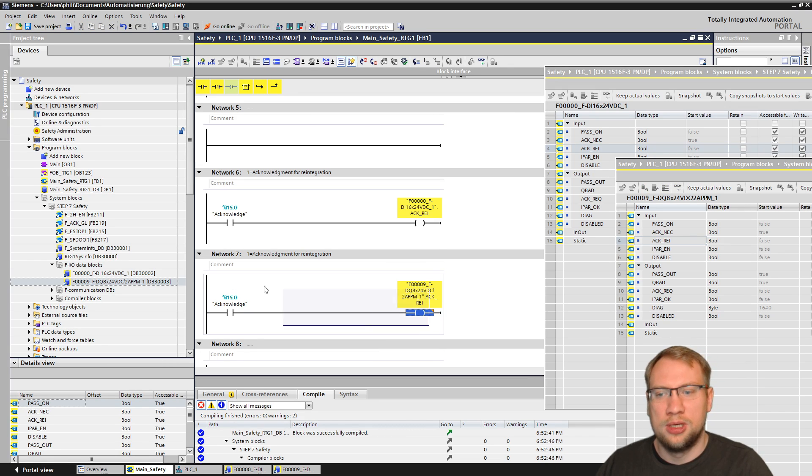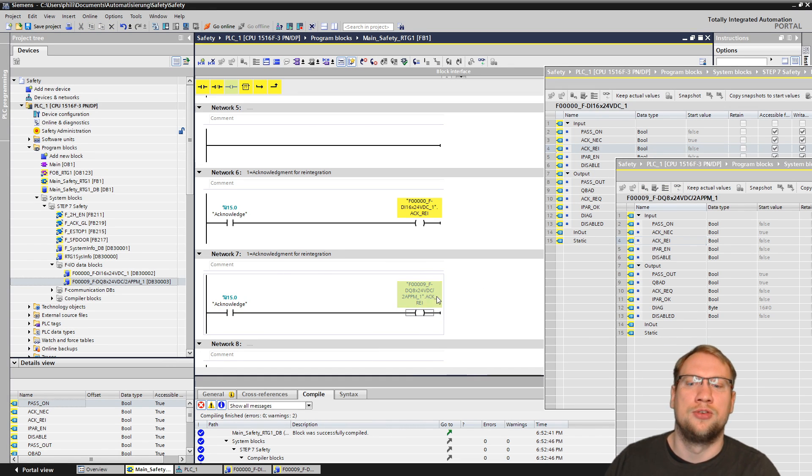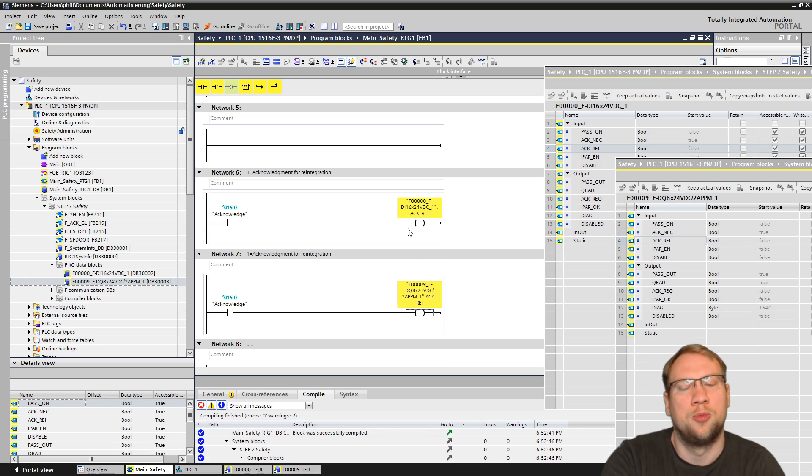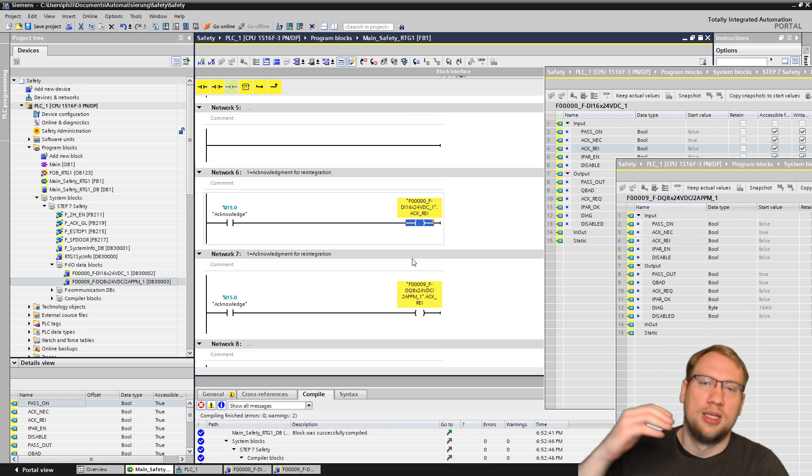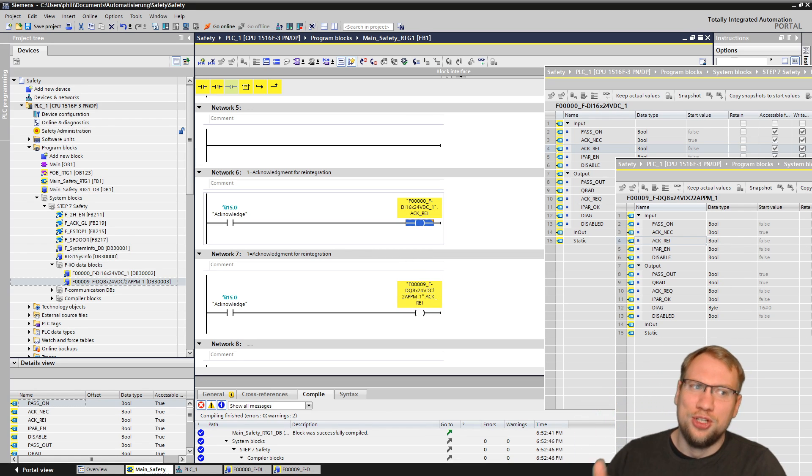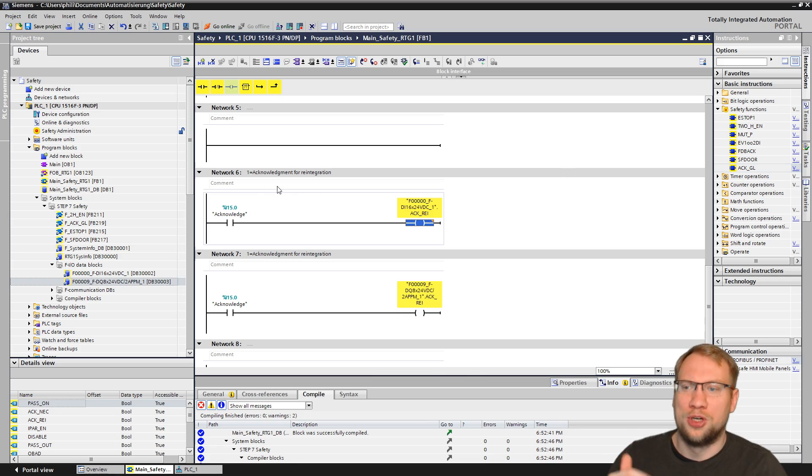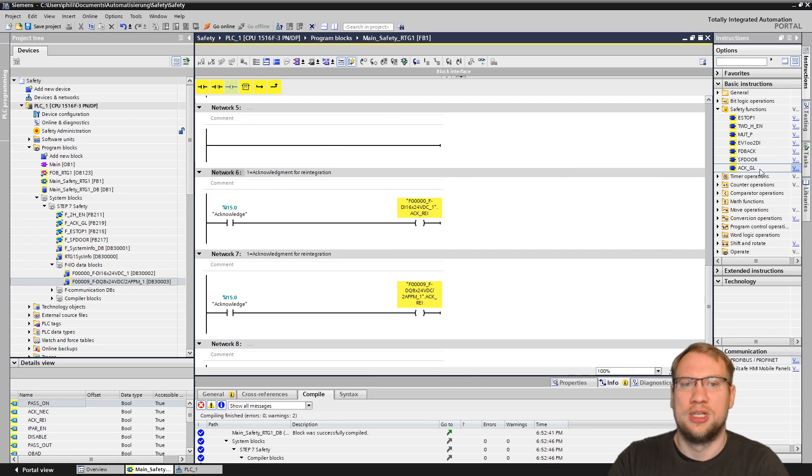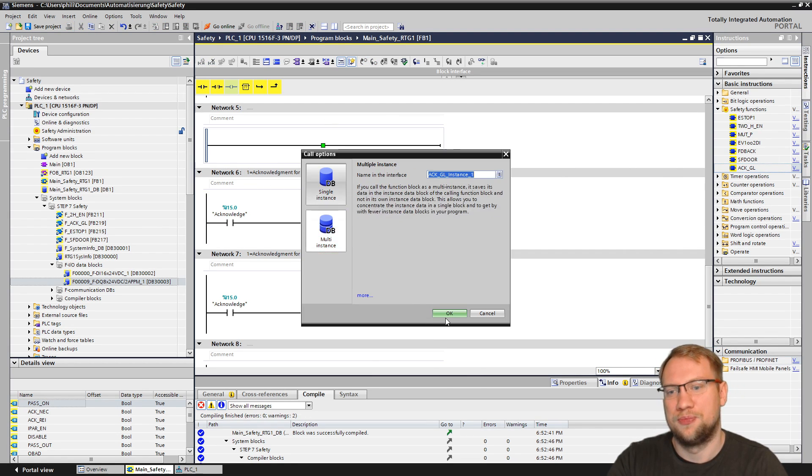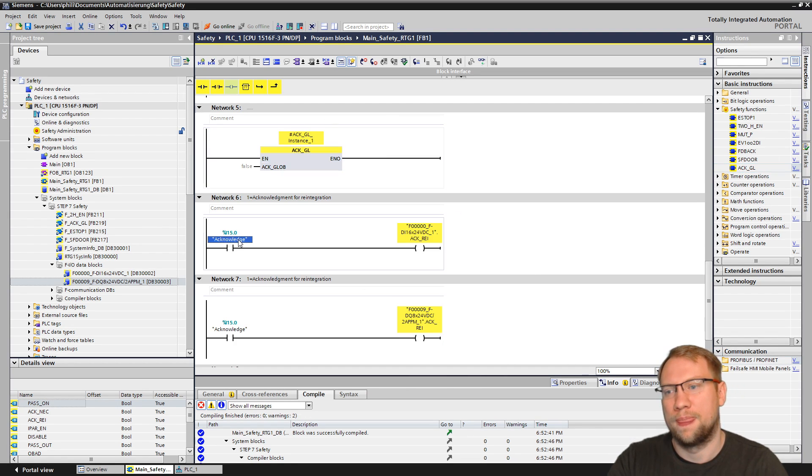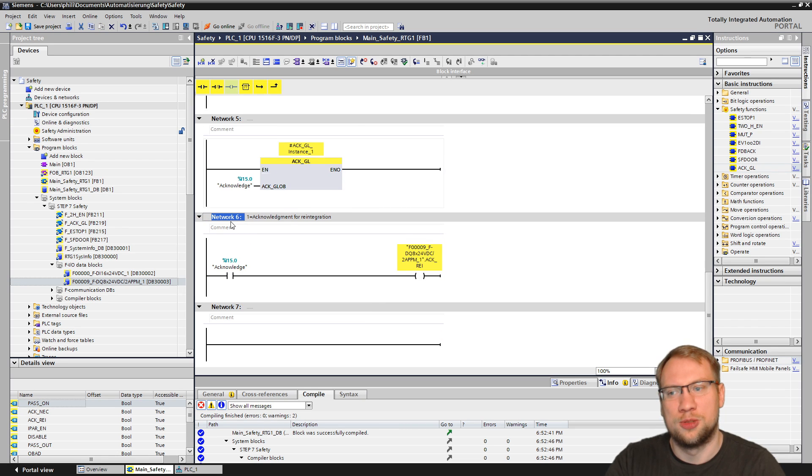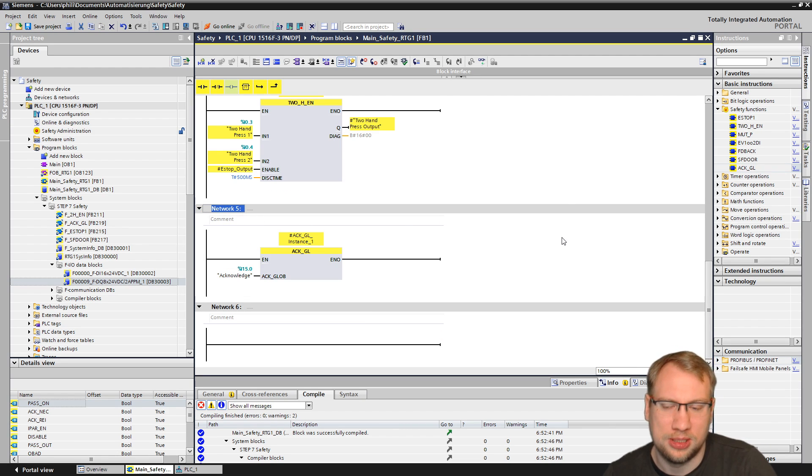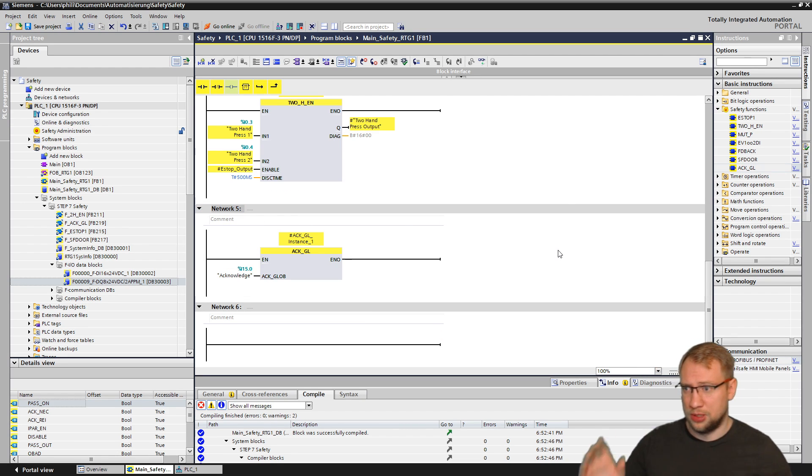Usually, you don't do it one by one. What do you normally do? Of course, you take the global acknowledgement and just do the global acknowledgement for all of them at once. But you can do it one by one if you want to, if you need to.